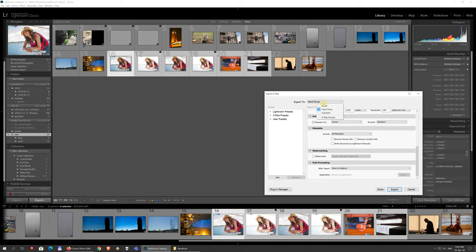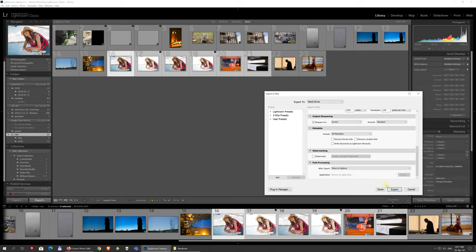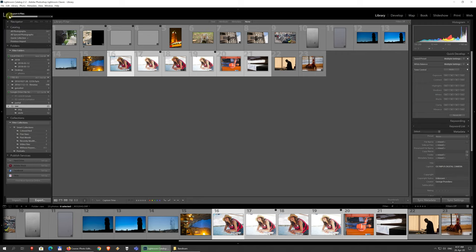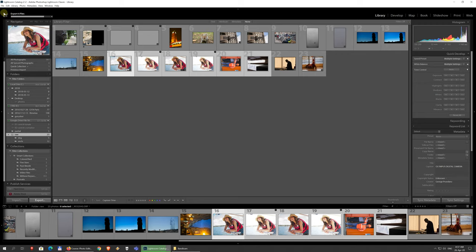You can also export straight to email or CD or DVD. I'm gonna say these are legacy options. I'm not sure how many people still use them nowadays. And I'm just gonna click export. And you'll see up here at the top in the upper left corner, Lightroom is exporting the file.